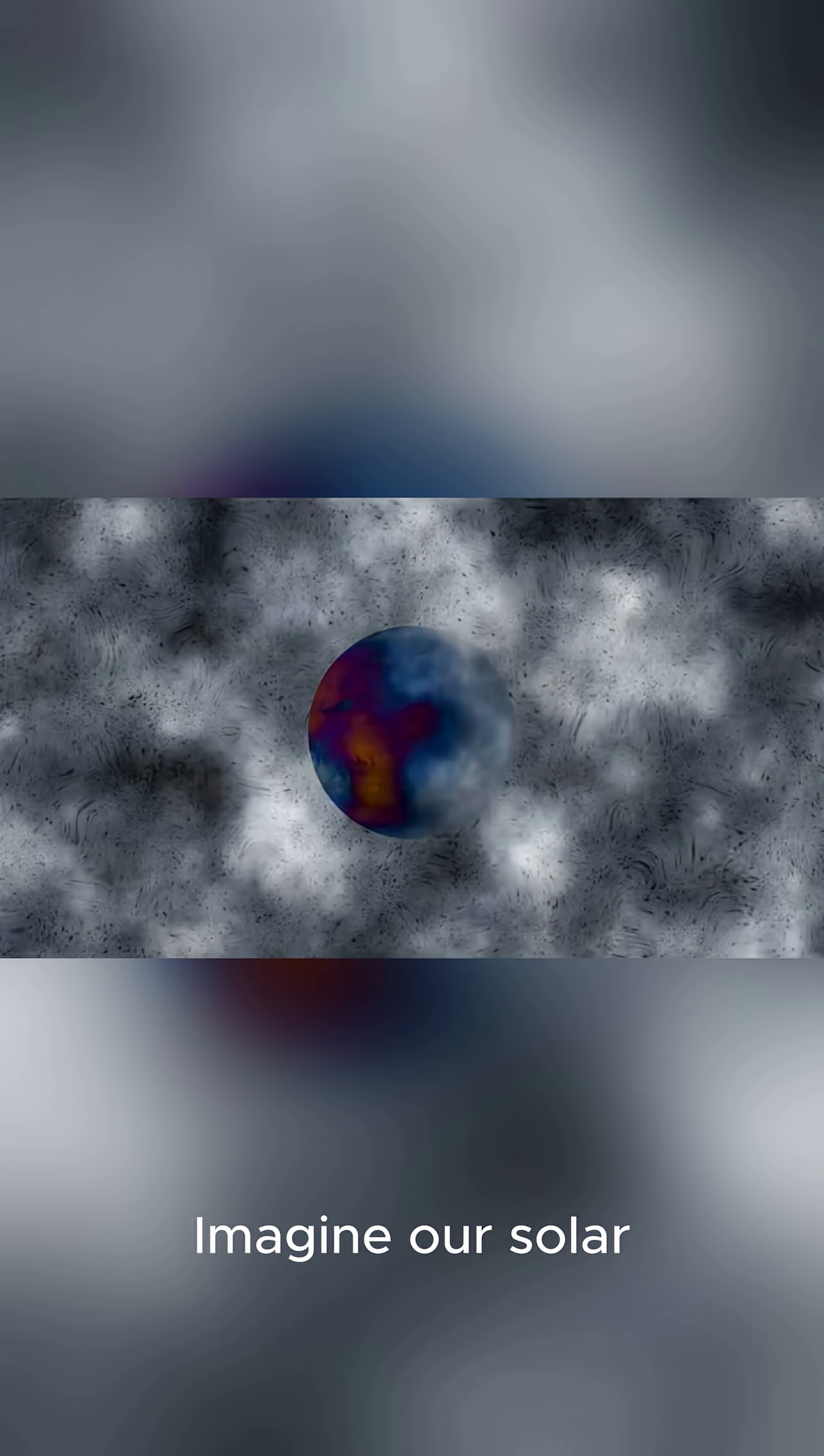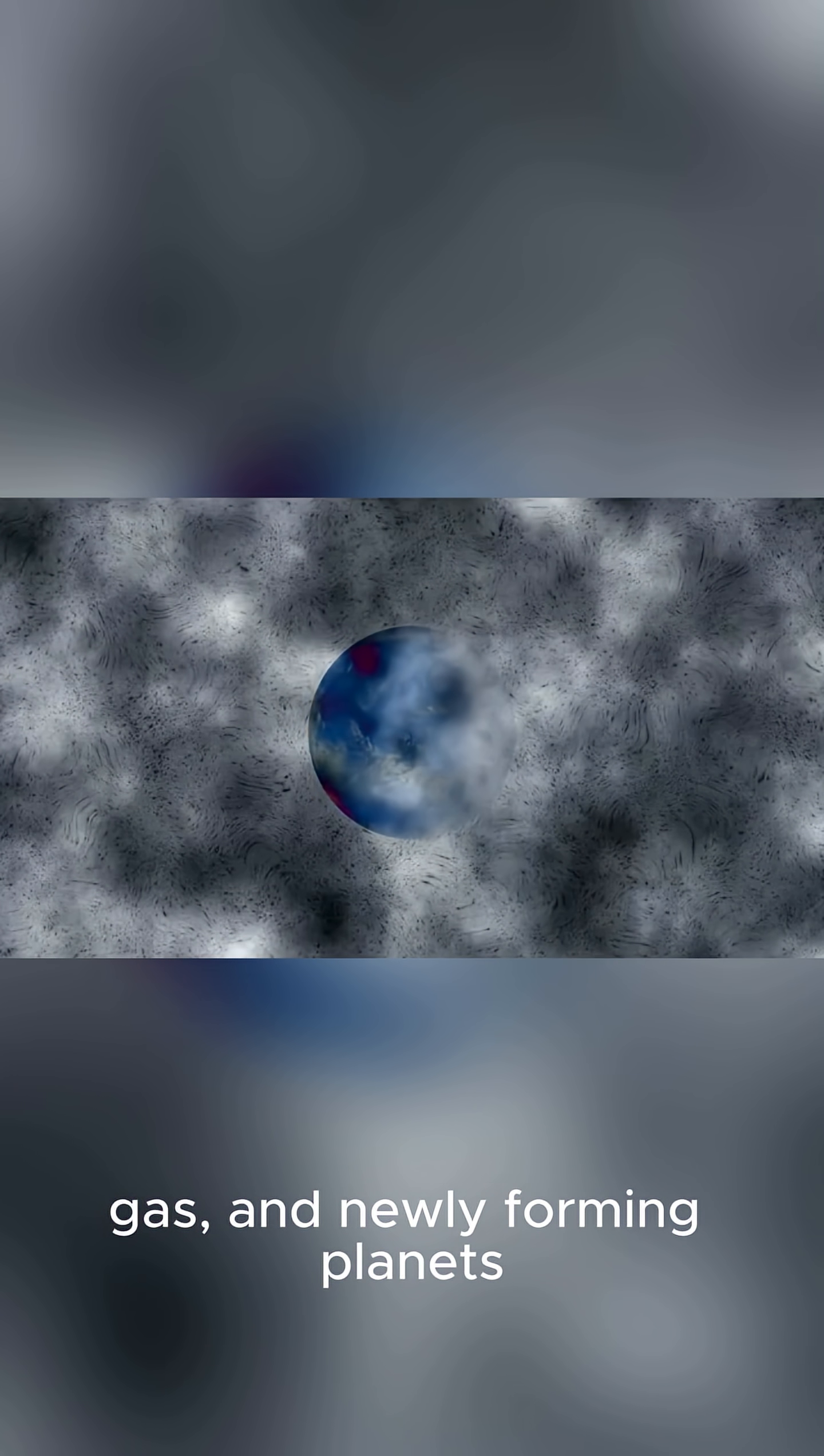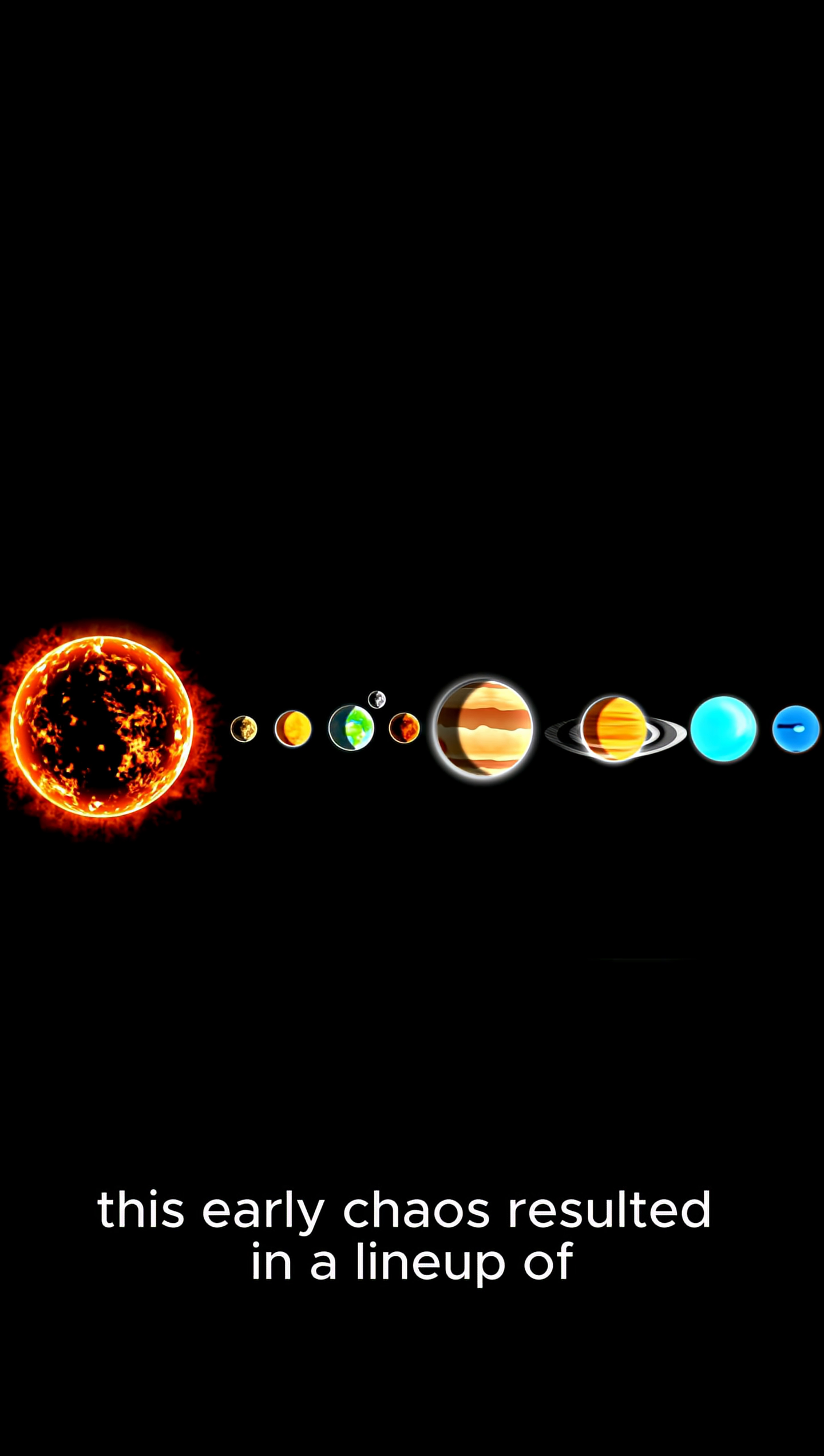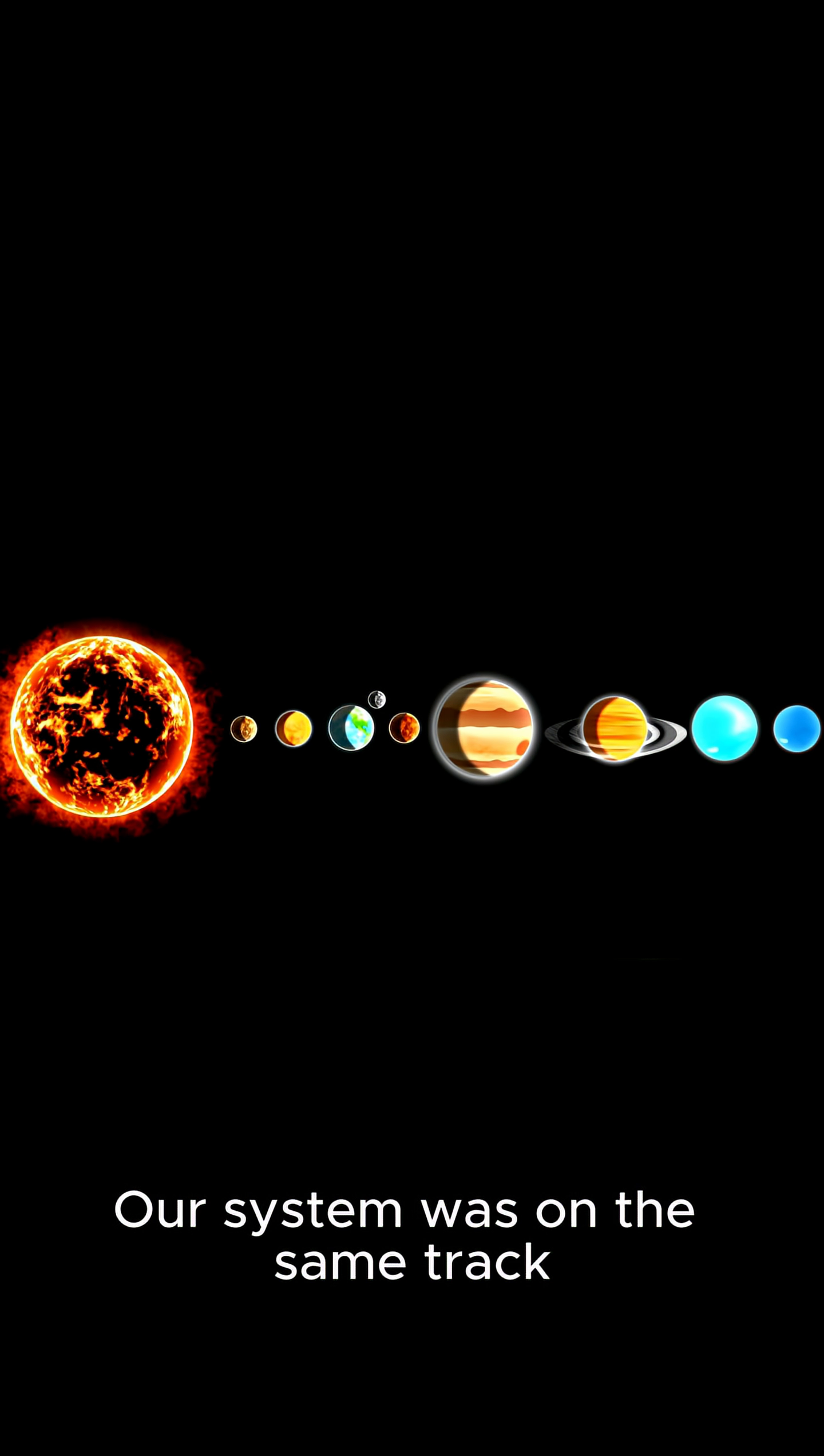Imagine our solar system in its infancy, a messy, crowded place filled with dust, gas, and newly forming planets. In many other systems, this early chaos resulted in a lineup of super-Earths orbiting close to their star. Our system was on the same track.